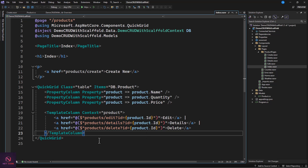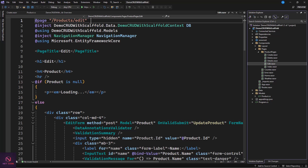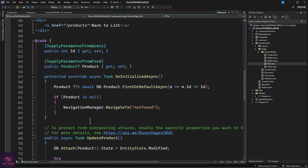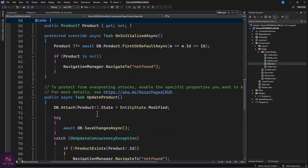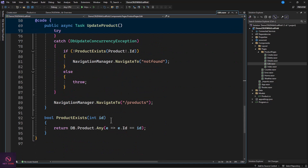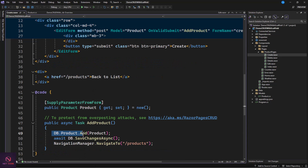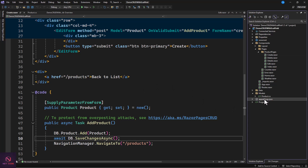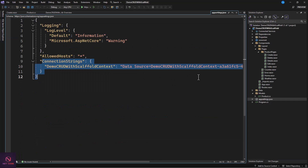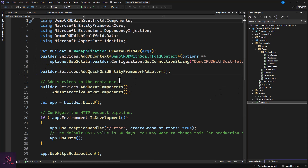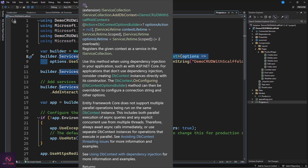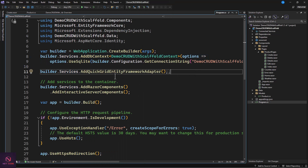QuickGrid is automatically installed and used here to display the properties and everything we need. You can edit, view, and delete items. The route is defined with an ID parameter for operations like Edit. Everything is set and done automatically — for example, the Create page does DB product add, save changes, then navigates to the list. Our connection string is also set up in appsettings.json, and when you go to Program.cs you'll see it registered there.